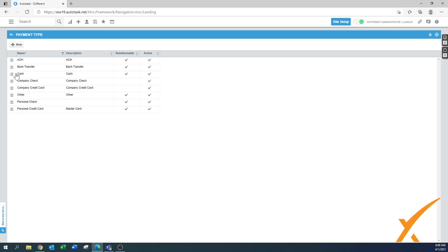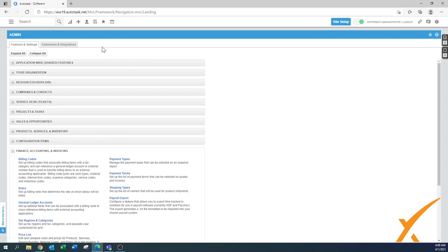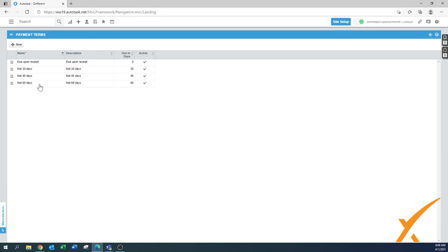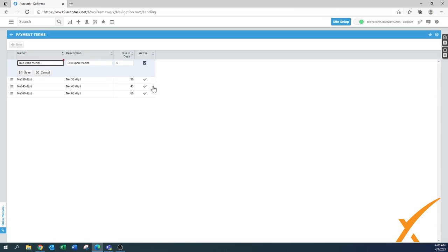Besides payment types you also have payment terms. In the system there's already a couple of them. The most common one is due upon receipt, so right away when you deliver something you want to have the money. We'll quickly edit it so you can see the settings, but it's basically due upon receipt, the same as the description. Due in days is zero because you want to have the money right away and it's an active one.